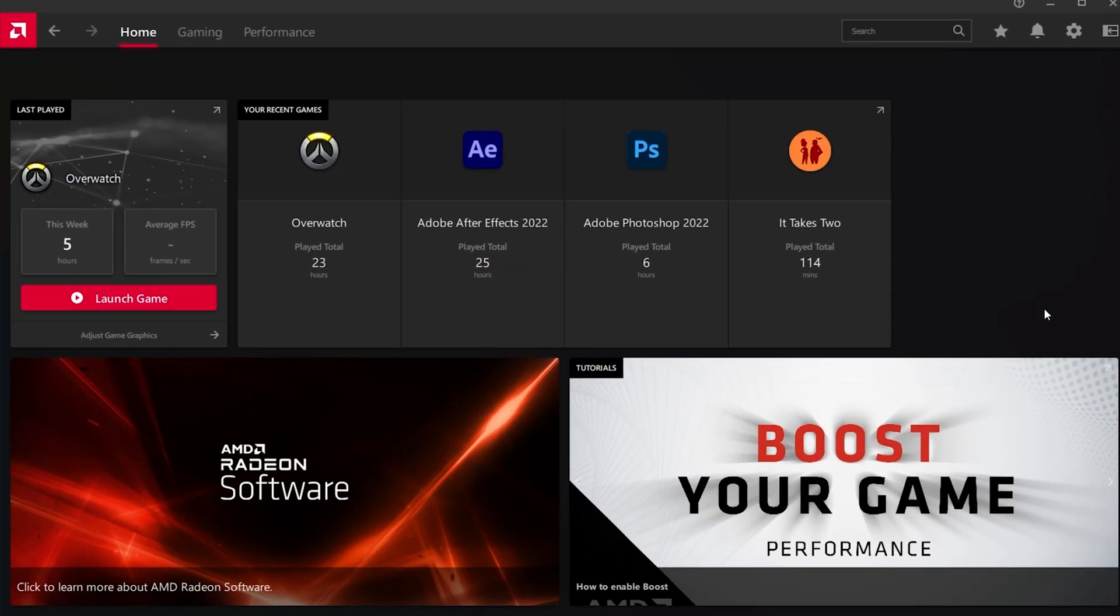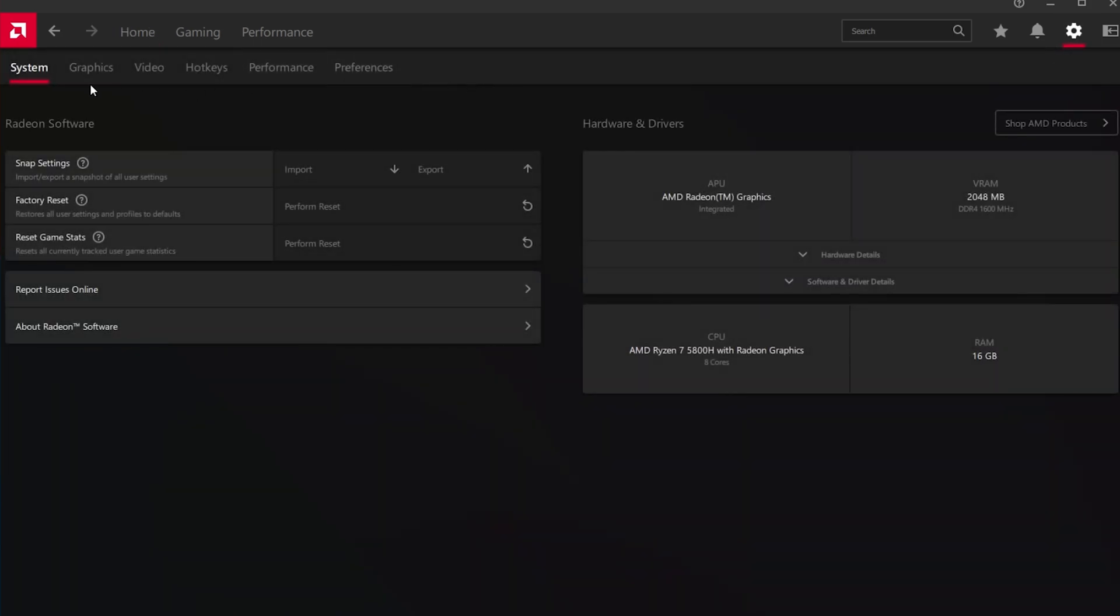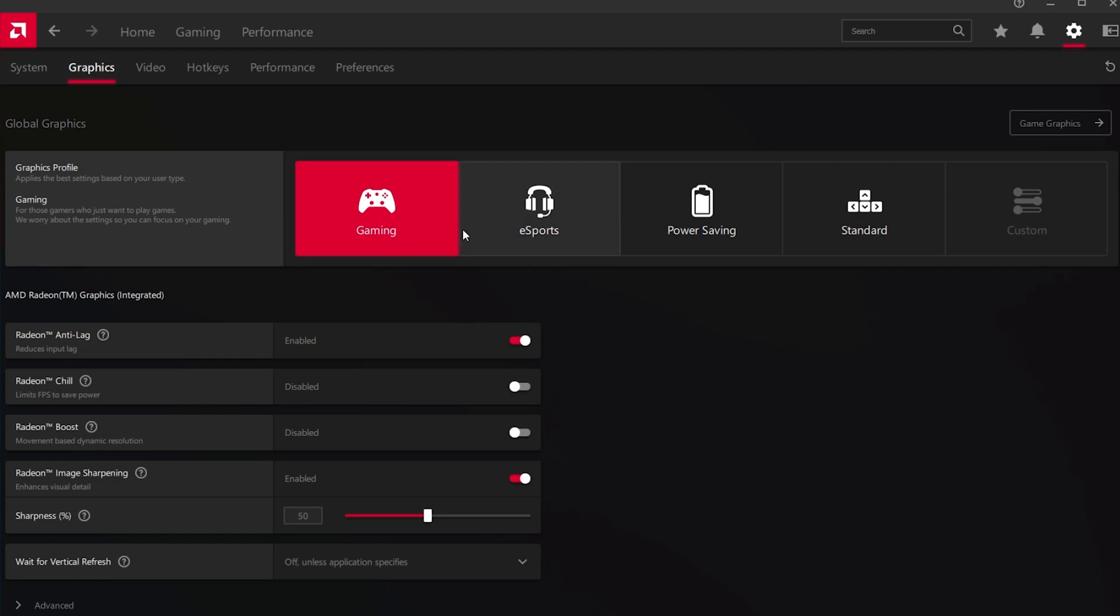Open up the application and navigate to your settings by clicking on this gear icon. In the Graphics tab, you can select a Global Graphics Preset and below, you should be able to see the Radeon Anti-Lag option.